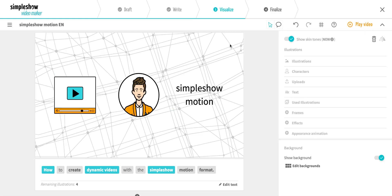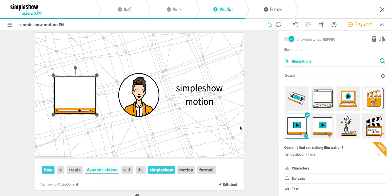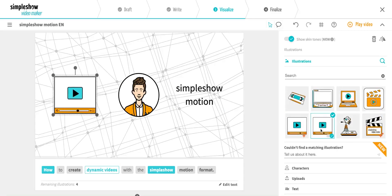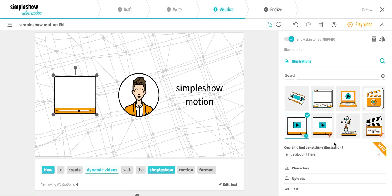You can now choose from a huge library of animated illustrations that fit the respective context. They can be identified by little stars in the corner.